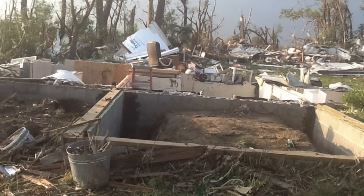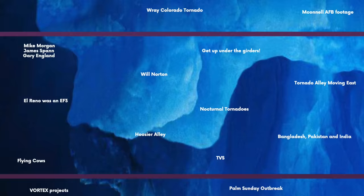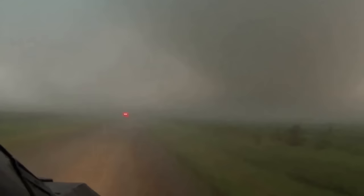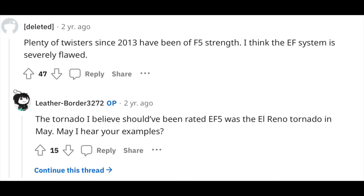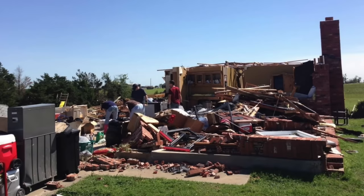El Reno was an EF3 — this refers to the fact that the largest tornado ever and one of the strongest was only classified as an EF3, even though many believe it should be an EF5. Quite controversial among tornado enthusiasts. But remember, the EF scale is based on damage, and the El Reno tornado fortunately didn't cause much damage — not enough to warrant an EF5 rating.